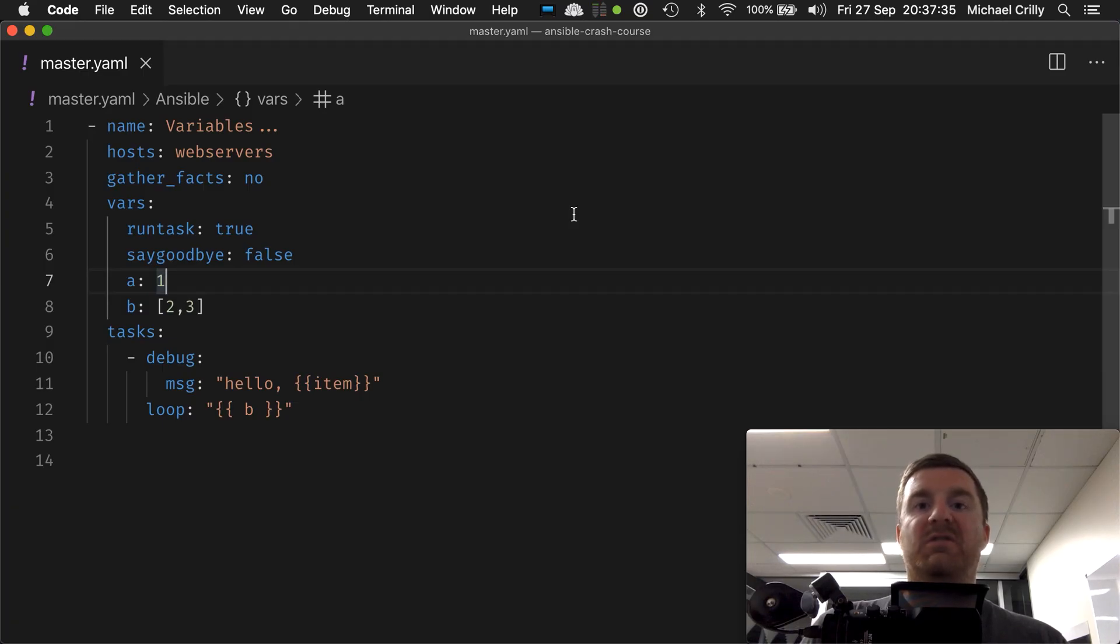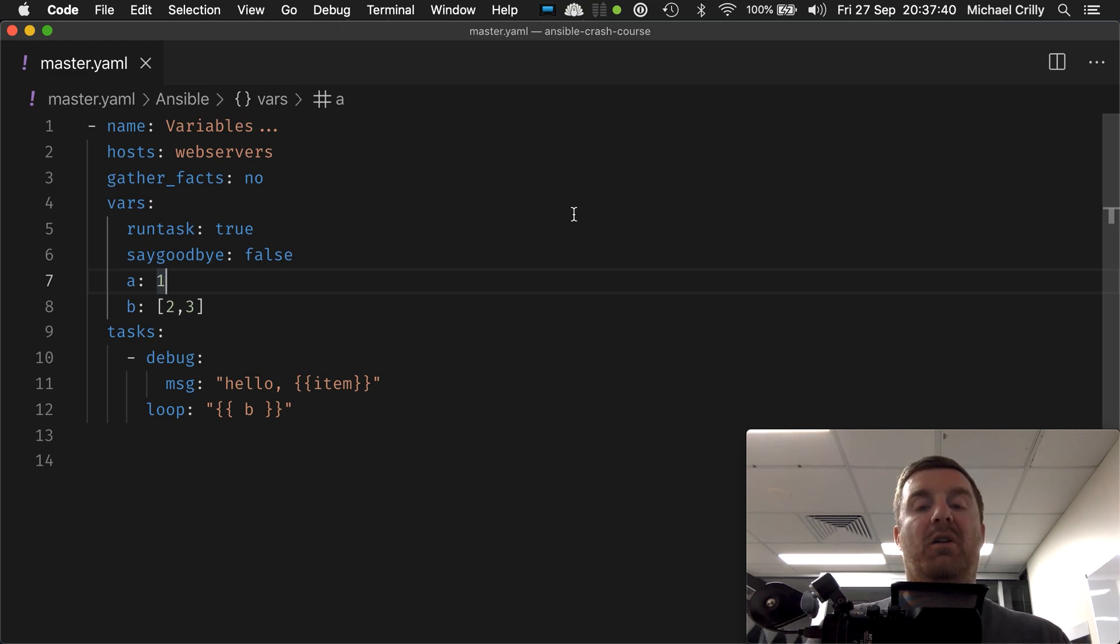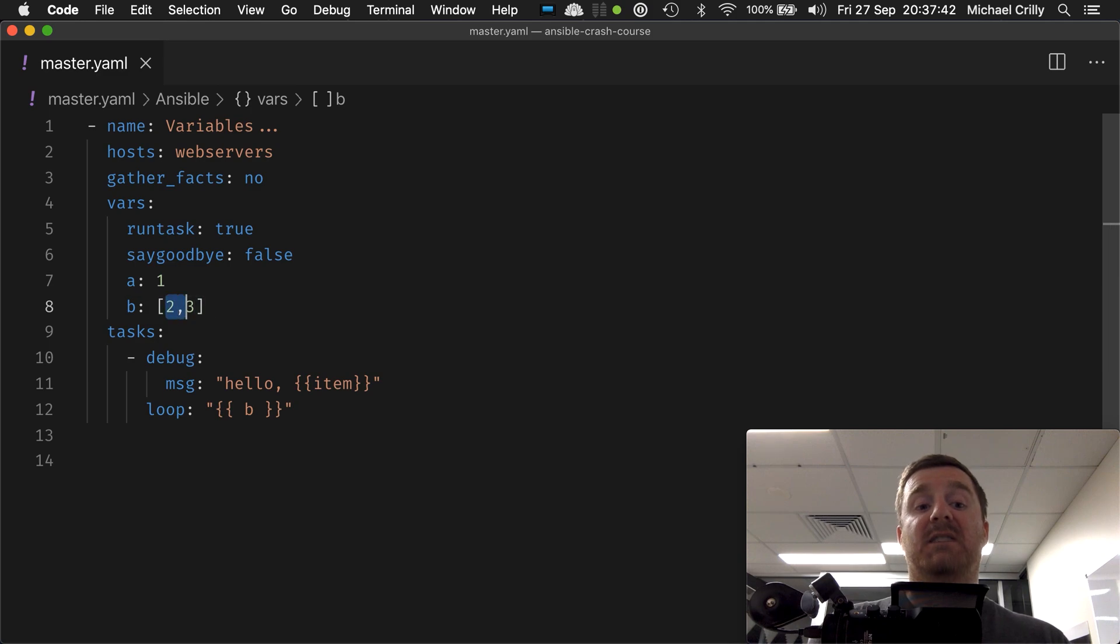Okay, so what we've just done there is we've just looped over a simple list of simple values, and in this case it was B, so it was just numbers, right?